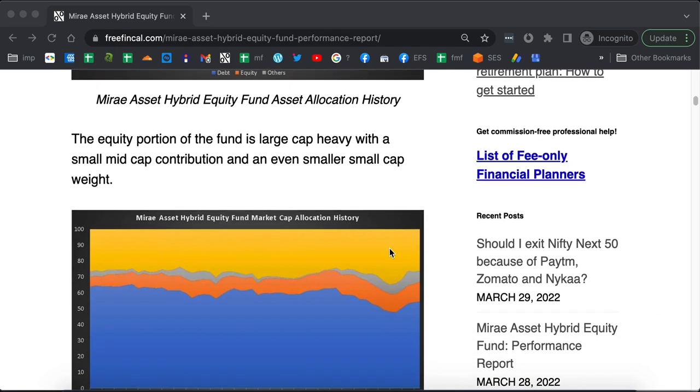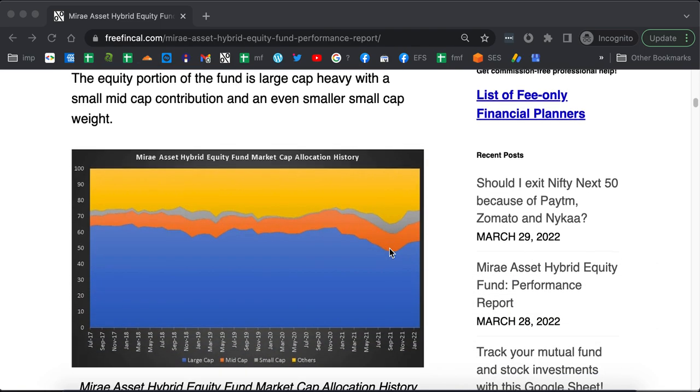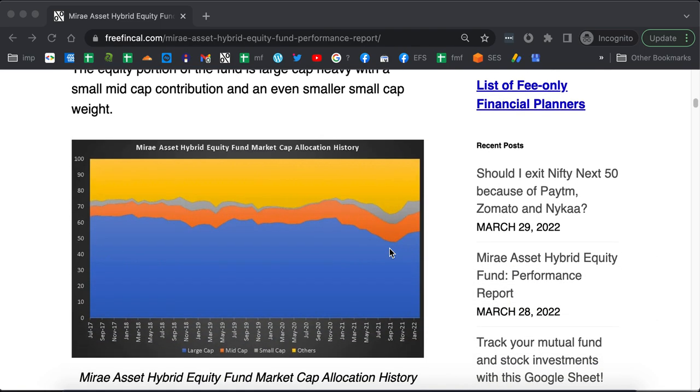If you look at the market cap allocation history, you can see it has been a predominantly large cap fund. The blue is large cap, the orange is mid cap and the grey is small cap. The others, of course, that's the bonds. Don't worry about that.